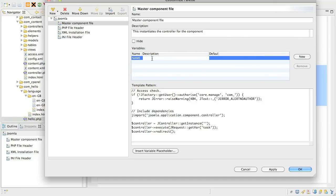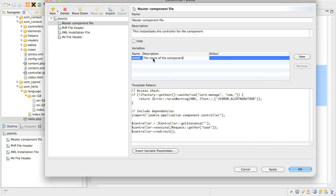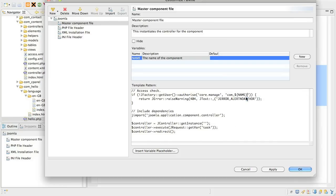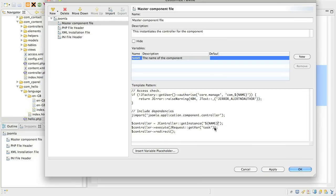You can also give the variable a default value if you want. Next, just position your cursor where you want the variable to be inserted. Then click Insert Variable Placeholder, and then click the name of the variable. Repeat this as many times as you need to. Click OK when you're done.